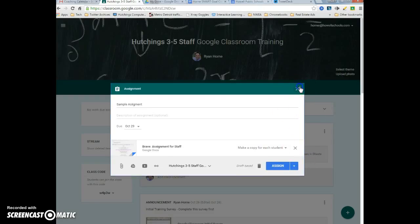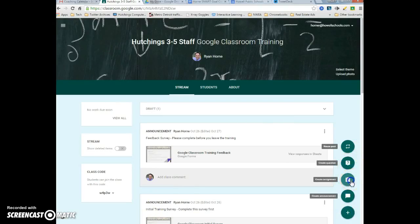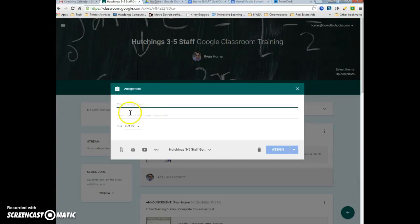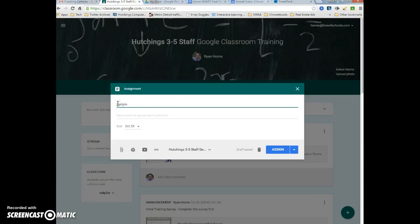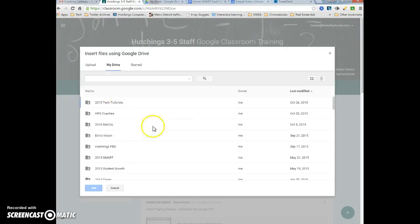To review how I did that: I went to the plus sign and clicked create assignment. This is my sample assignment. I'm going to call this number 003. That's how we're going to label our assignments. I'm going to create and attach a new Google Doc.